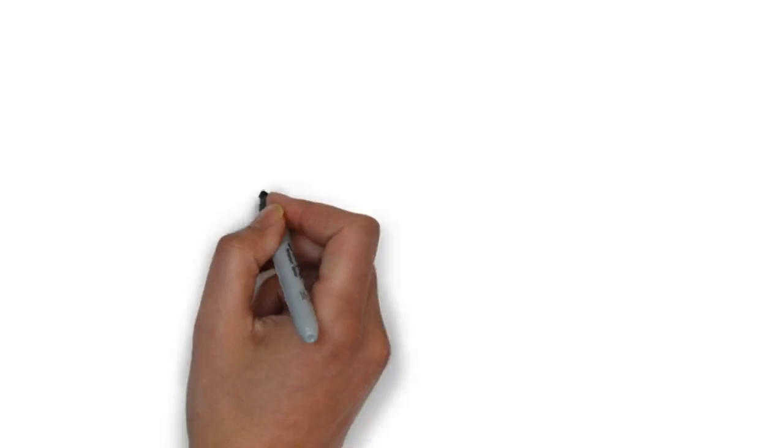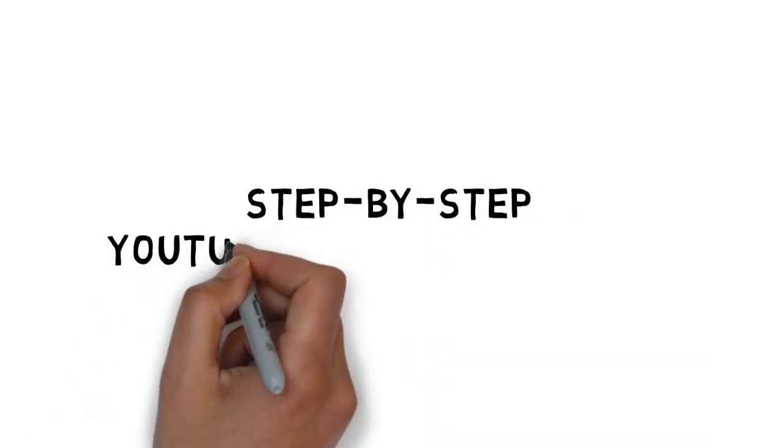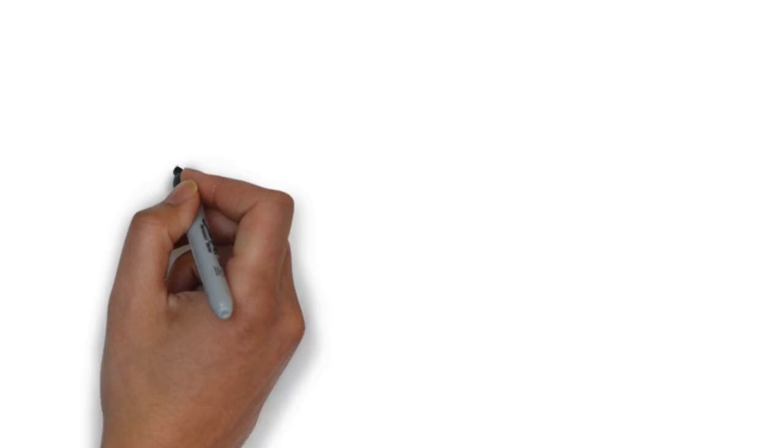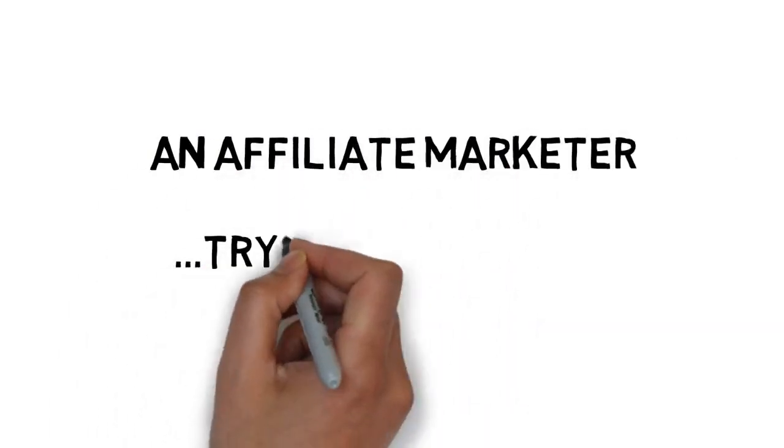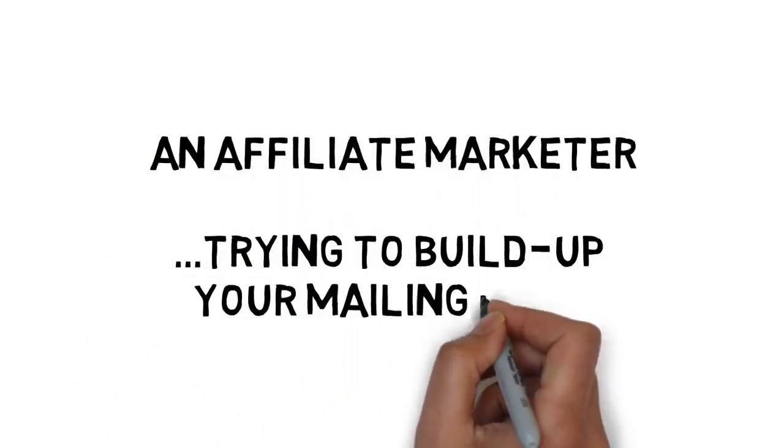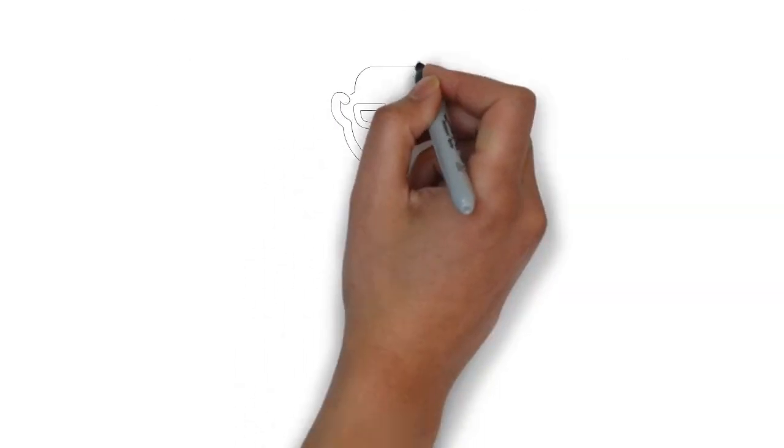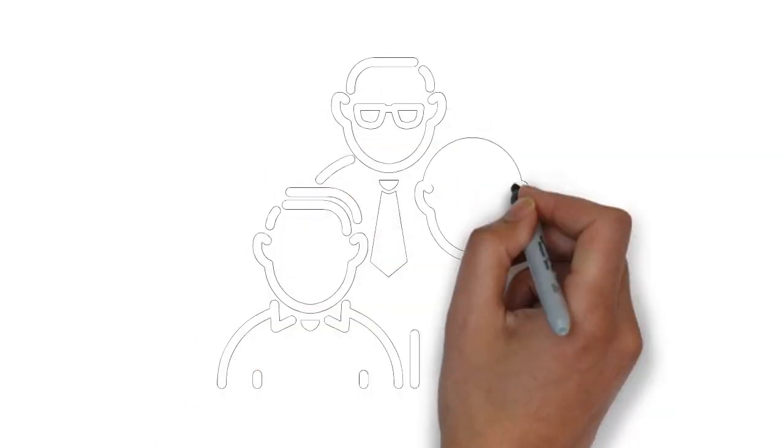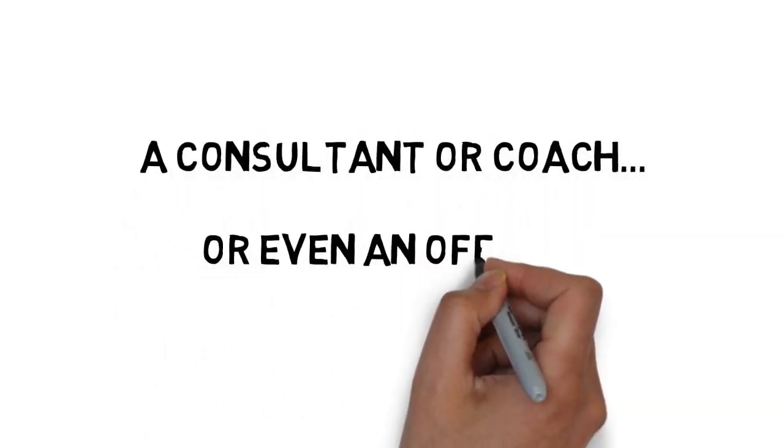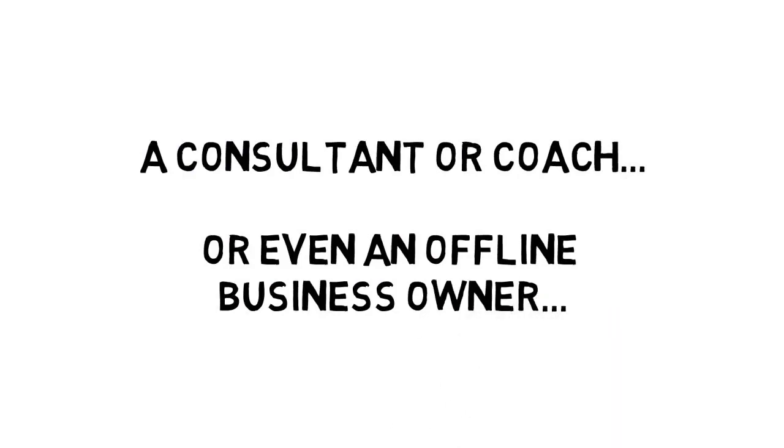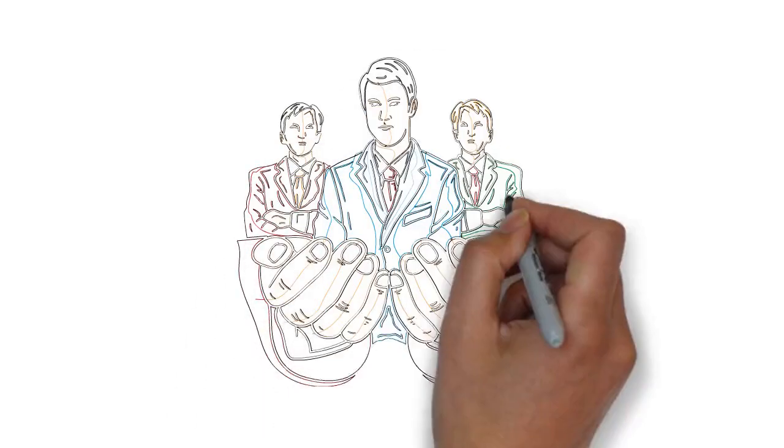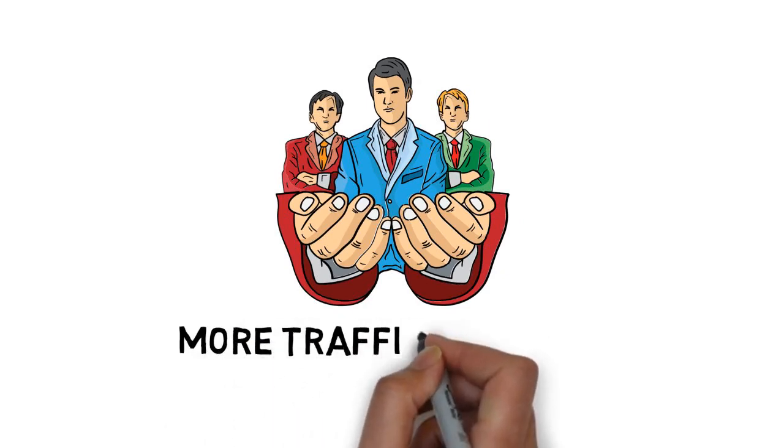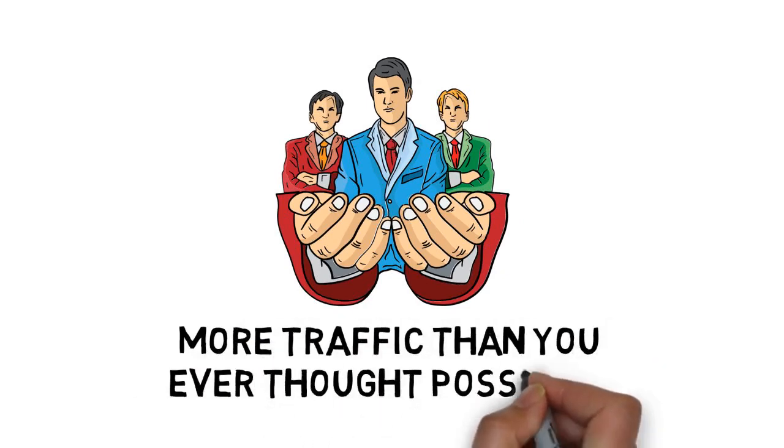No stones are left unturned inside this step-by-step YouTube advertising guide. If you're an affiliate marketer, trying to build up your mailing list, a CPA marketer, a product owner, a consultant or coach, or even an offline business owner, you need to get your hands on this training that will get you more traffic than you ever thought possible.